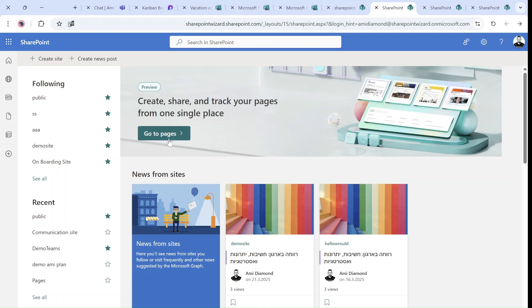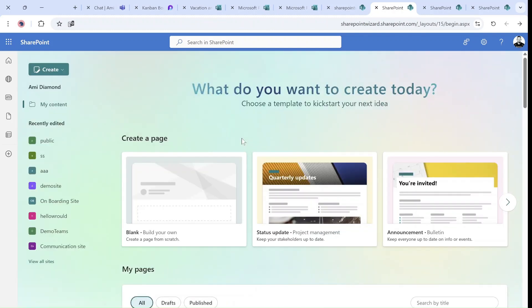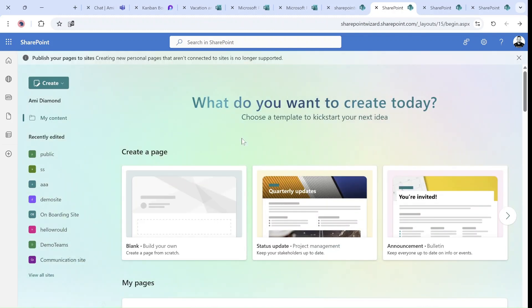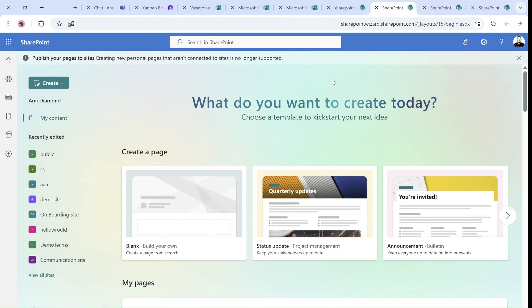I will click on Go to Pages. And I'll see here on top a remark that says creating private pages are not supported anymore.